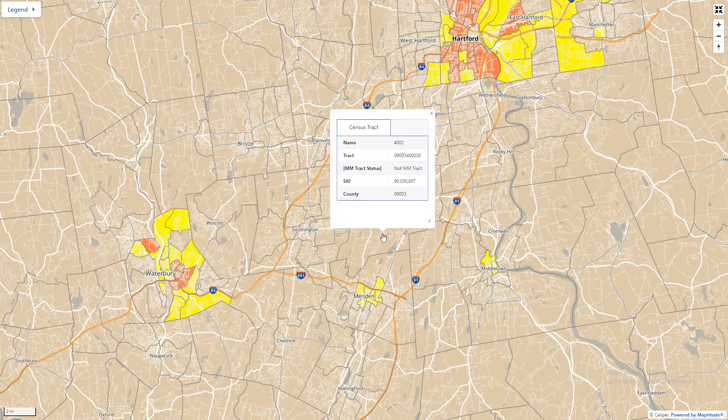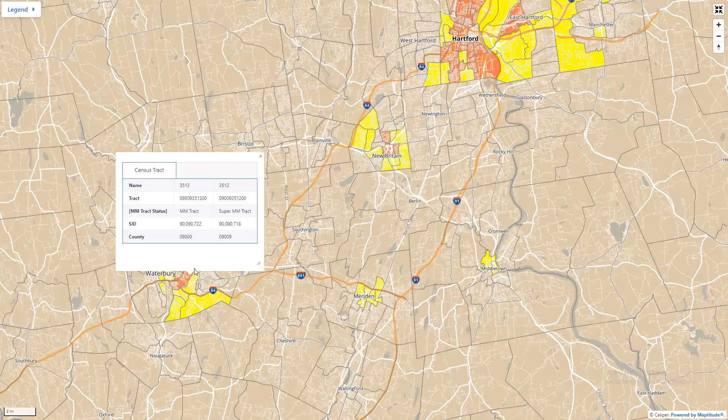Over here, this track is not a majority-minority track. In the meantime, this one is a track with a very high concentration.